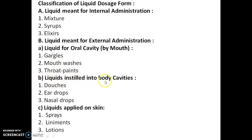Liquids instilled into body cavities are of three types: Douches, Ear Drops, and Nasal Drops. Liquids applied on the skin are again of three types: Sprays, Liniments, and Lotions.